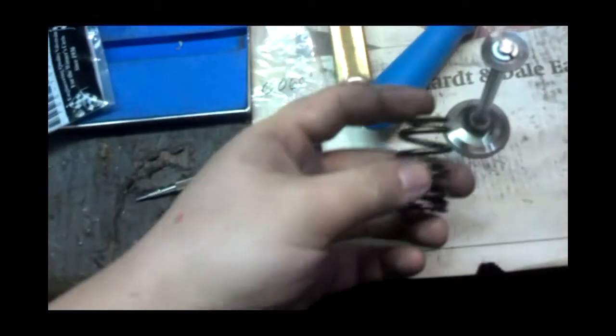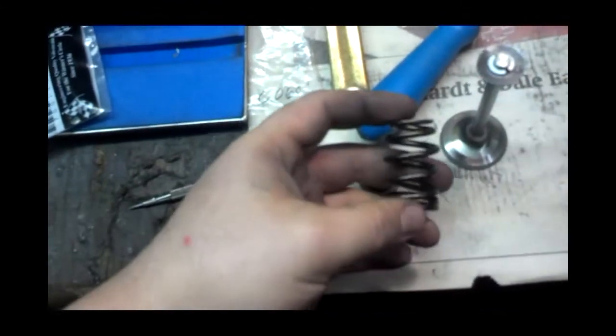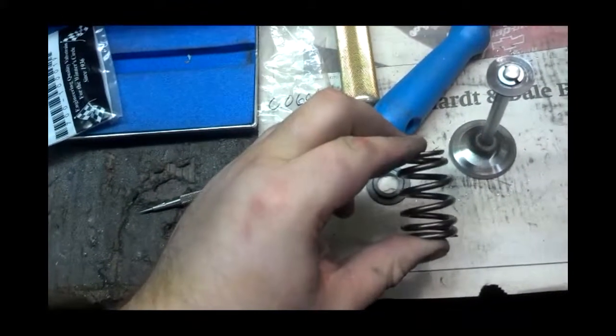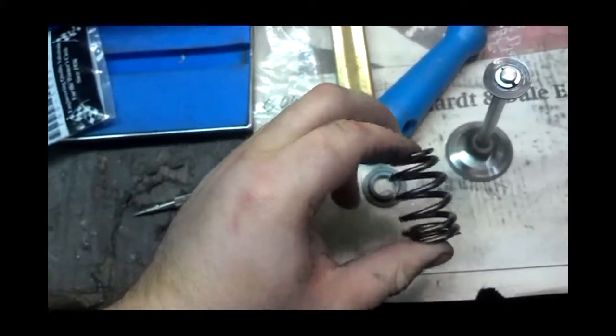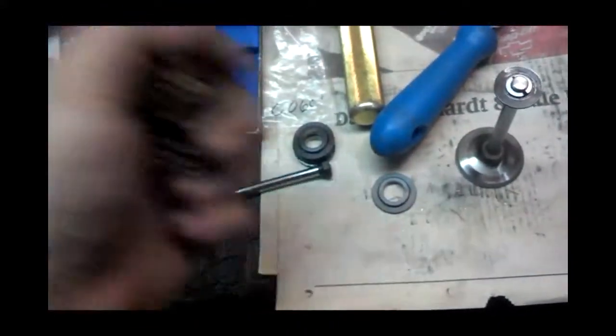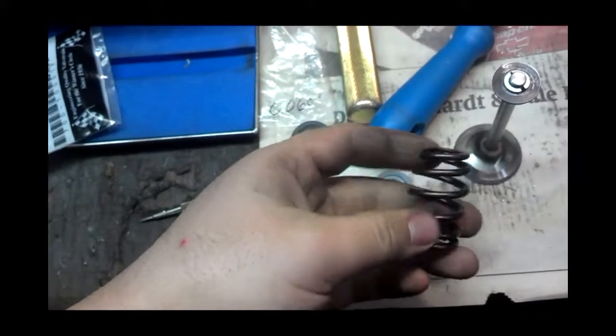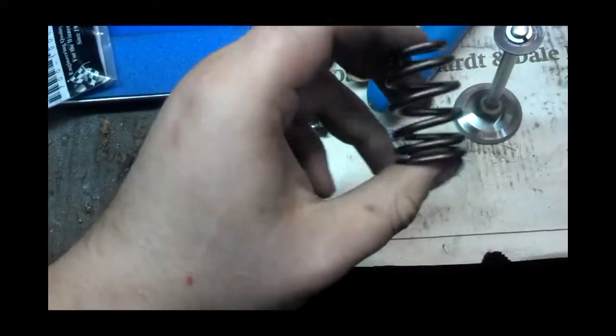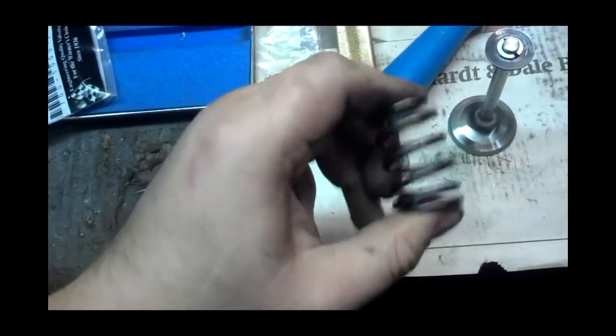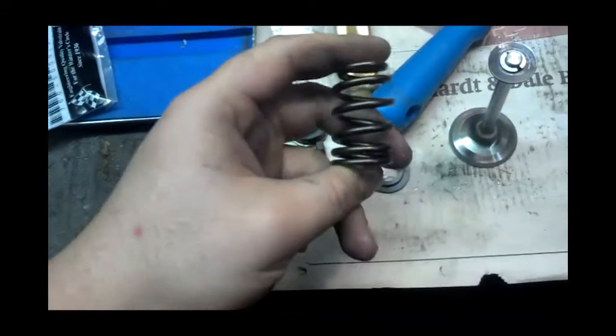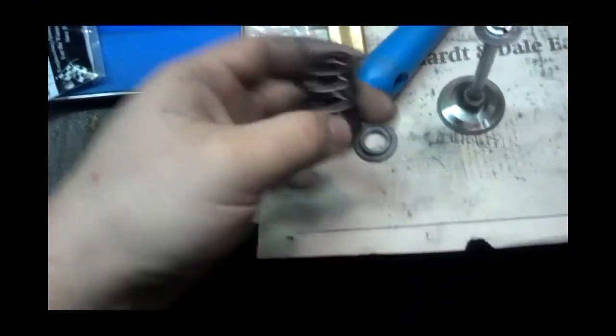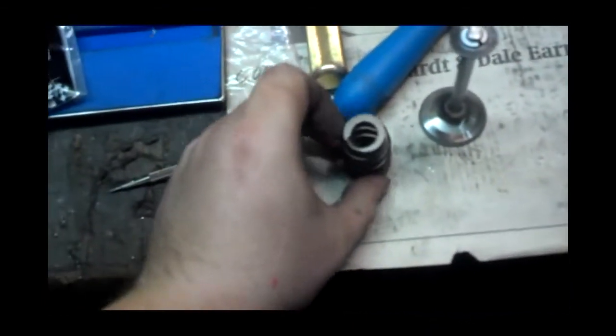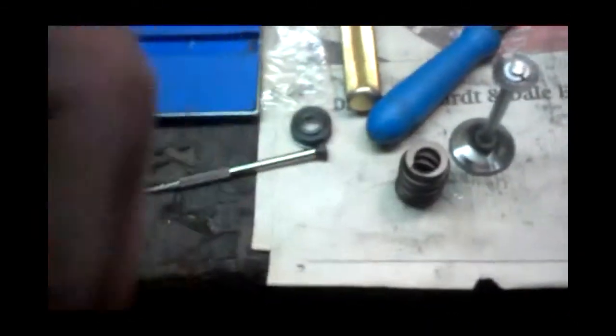And here are the valve springs. They install at 80 pounds. I measured them on the spring tester and they are like 82 pounds. So they'll settle a little after they're run in for a minute. So this should be perfect for the intake.